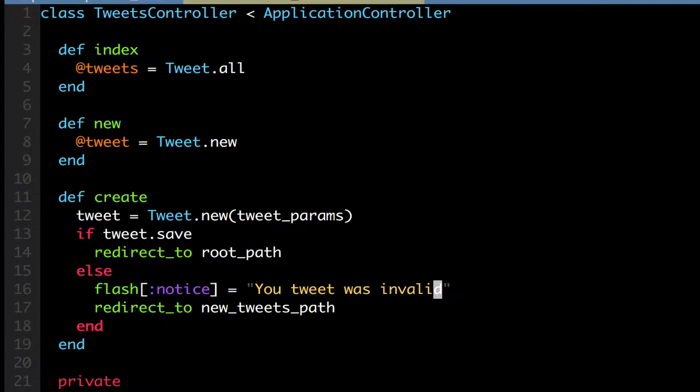Instead of the session, the flash, being persistent throughout your visit to the webpage, like any kind of session object, the flash, known as the flash hash, is only displayed on the next page, on the redirection or loading of the next page.